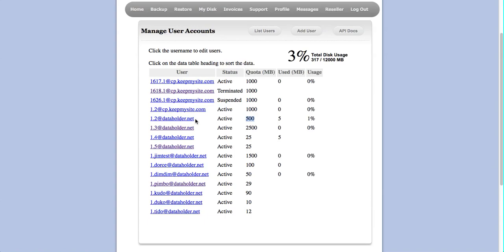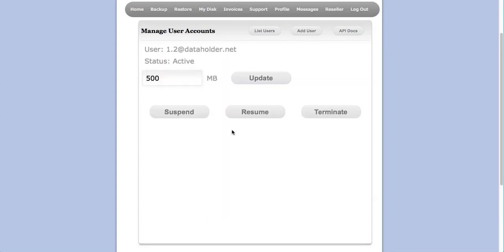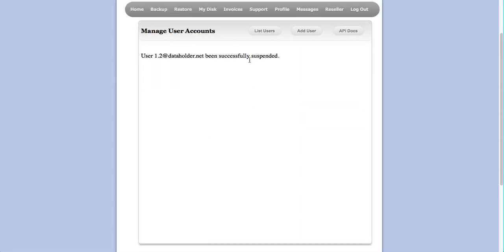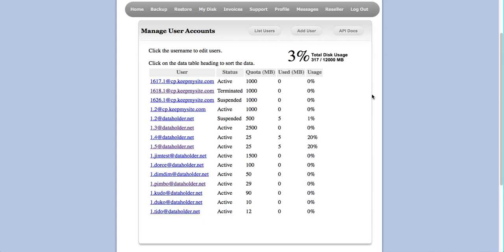You can also suspend users, resume suspended accounts, or terminate an account by clicking here. If I want to suspend this account, I'll hit Suspend. Once an account is suspended, all backups for that account are frozen and stopped, but all data remains intact until the account is terminated.